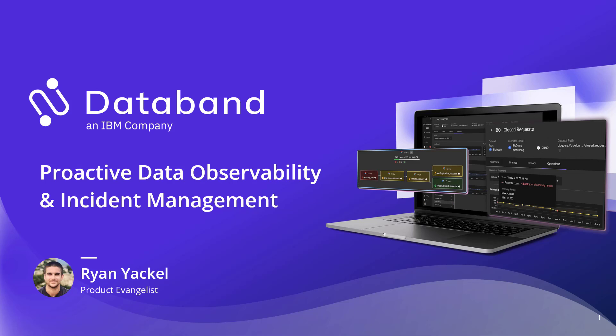I'm a product evangelist over at DataBand. I'm excited to talk to you today about proactive data observability and incident management, and how DataBand helps you detect data incidents earlier, resolve them faster, and ultimately deliver more trustworthy data to your business.